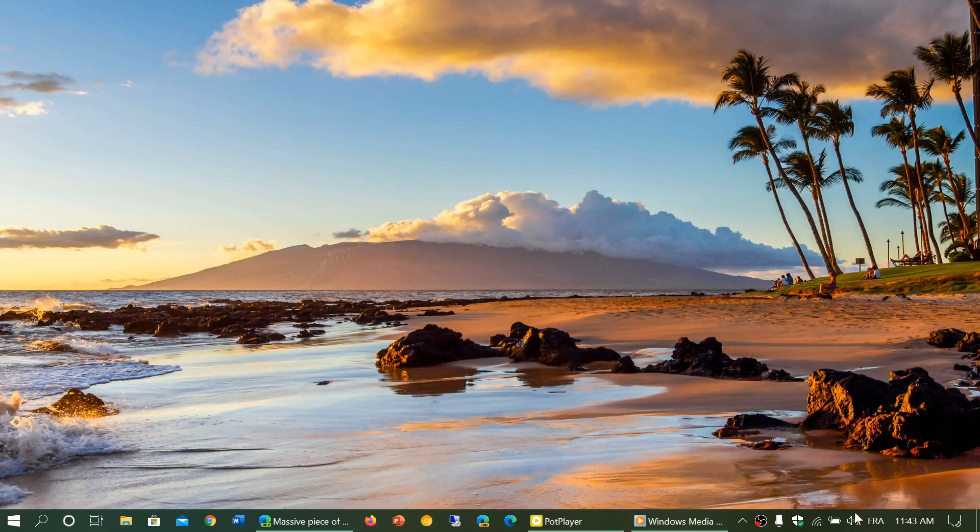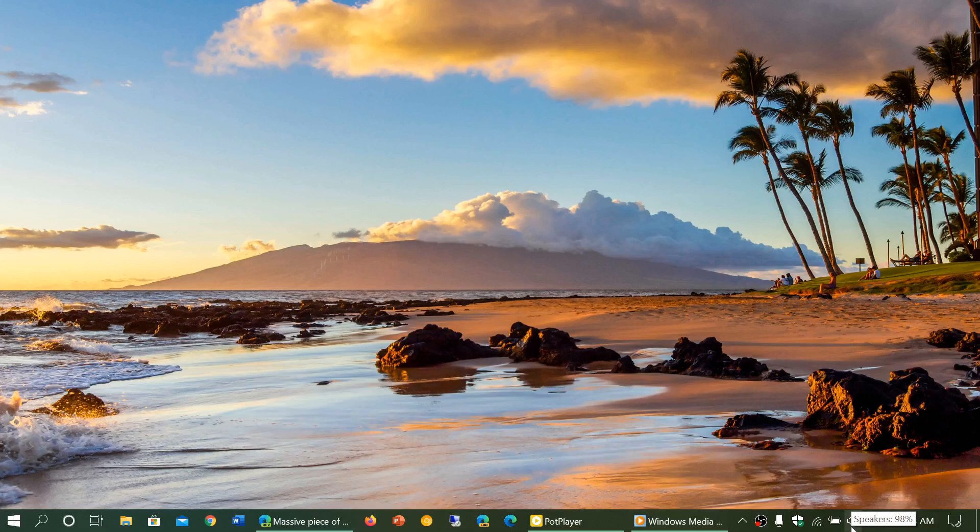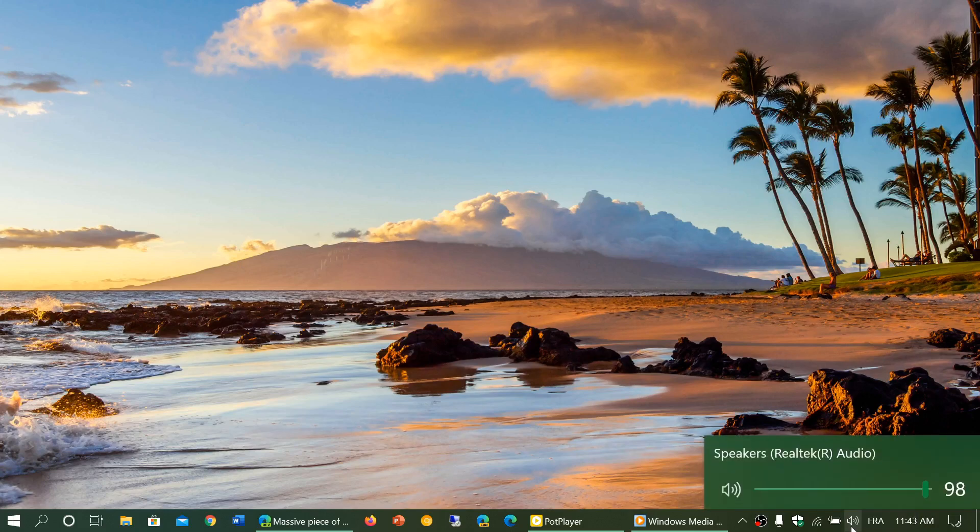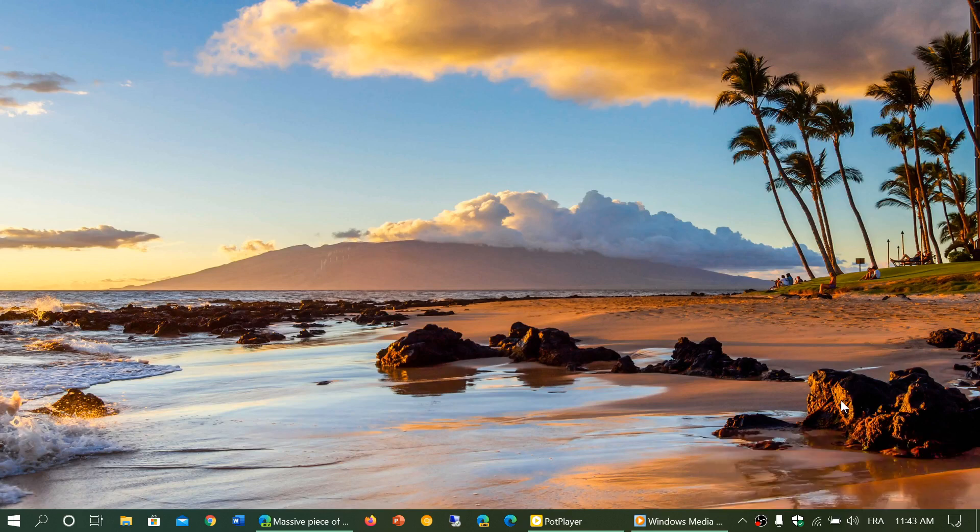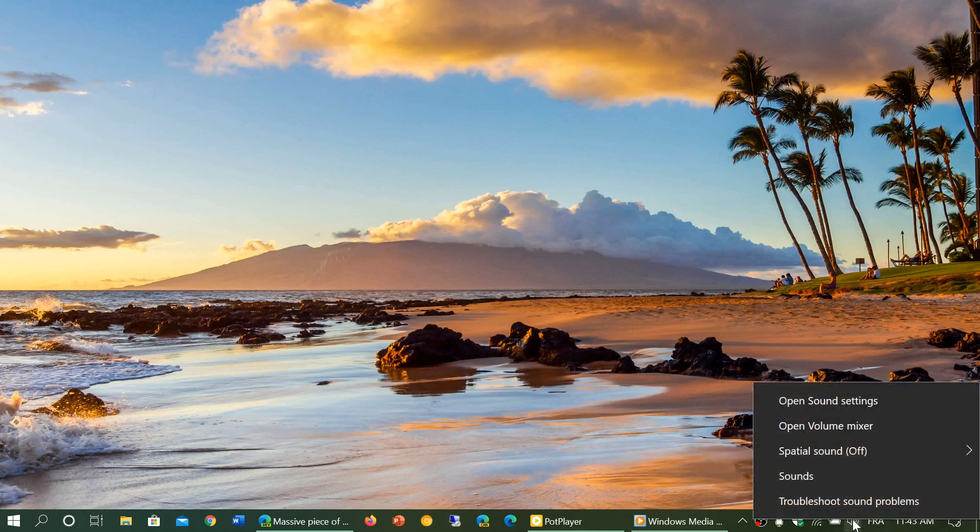In the bottom right of your taskbar you've got a speaker icon. If you just single click on it you will have speaker audio information. But if you right click on that speaker icon you have something called volume mixer.